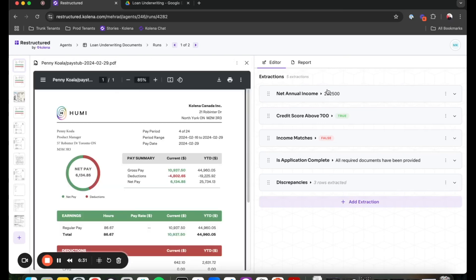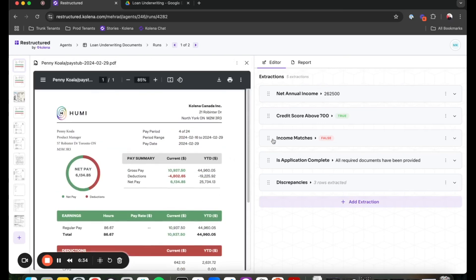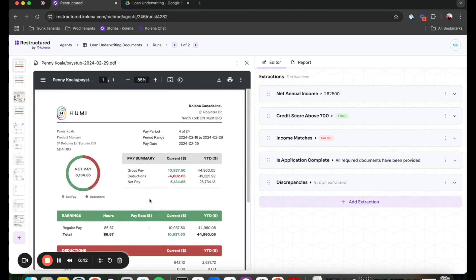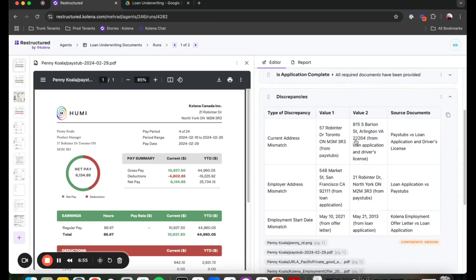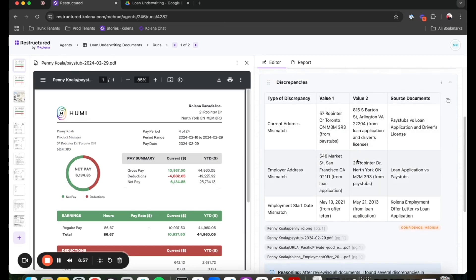And all the tasks that I had the agent to run on the previous files is now run on the new files. You can see that the pay stub is now in a different format, which means the agent is format agnostic. So any types of different formats, scanned documents or documents of different structure can be fed into the agent. And it will go ahead and extract all the information that we set it up to extract from our template.